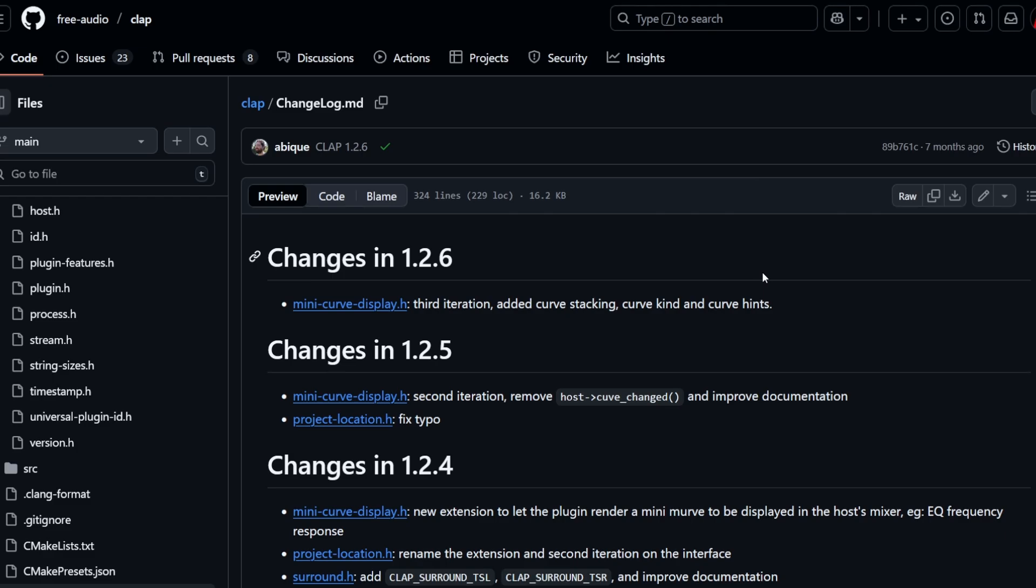As you might remember, there is a feature set of base features which each and every plugin and host needs to support so it can say it supports CLAP. But there are also extensions, which is a great concept so that not each and every plugin needs to support the whole feature set or doesn't even need the whole feature set for their task.